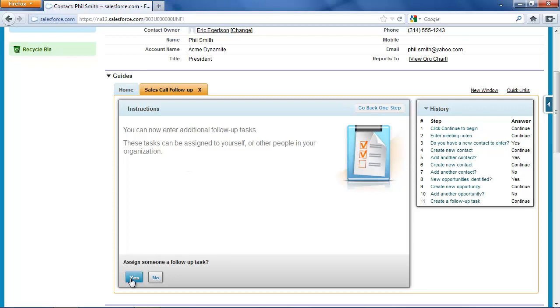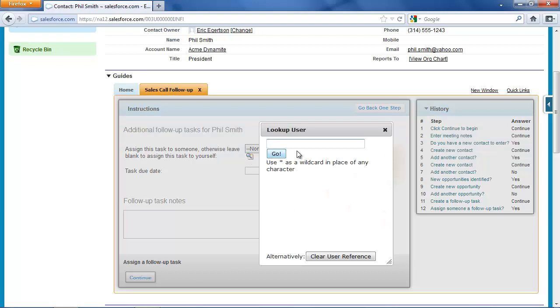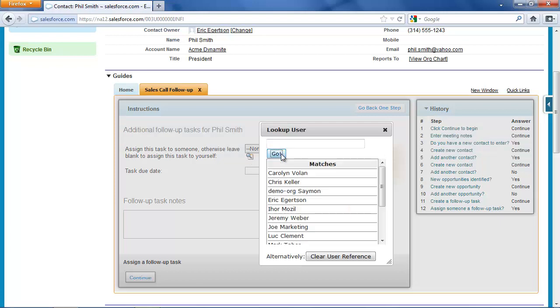And now I can set additional follow-up tasks. This might be for other people in our organization. If I left this field alone, this task would get assigned to me, but I'm going to assign this task to somebody else in the organization.